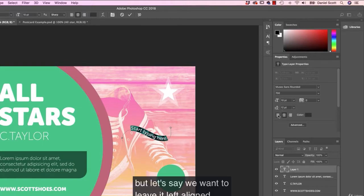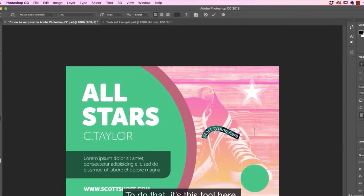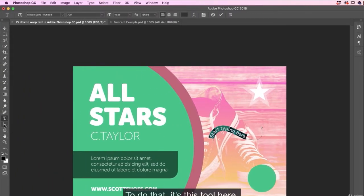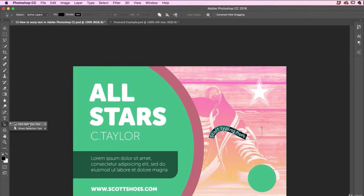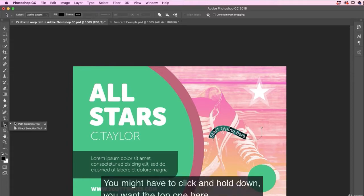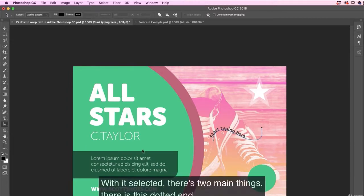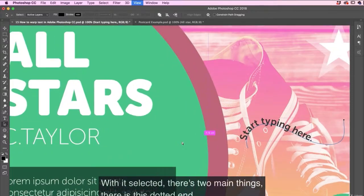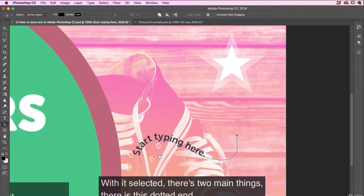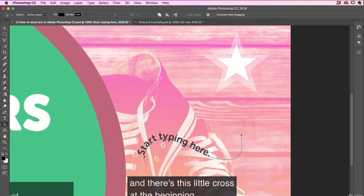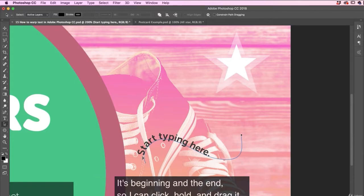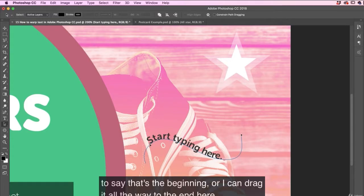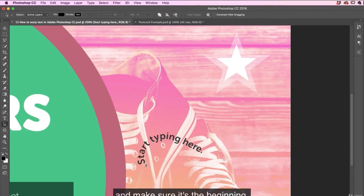But let's say we want to leave it left aligned and we want to just move this along. To do that, it's this tool here. It's underneath the type tool. It's called the path selection tool. You might have to click and hold down. You want the top one here. With it selected, there's two main things. There is this dot at the end, and there's this little cross at the beginning. You can't see the icon change. See the little arrow that appears either side? It's beginning and the end. So I can click, hold and drag it to say that's the beginning. Or I can drag it all the way to the end here. And make sure it's at the beginning.